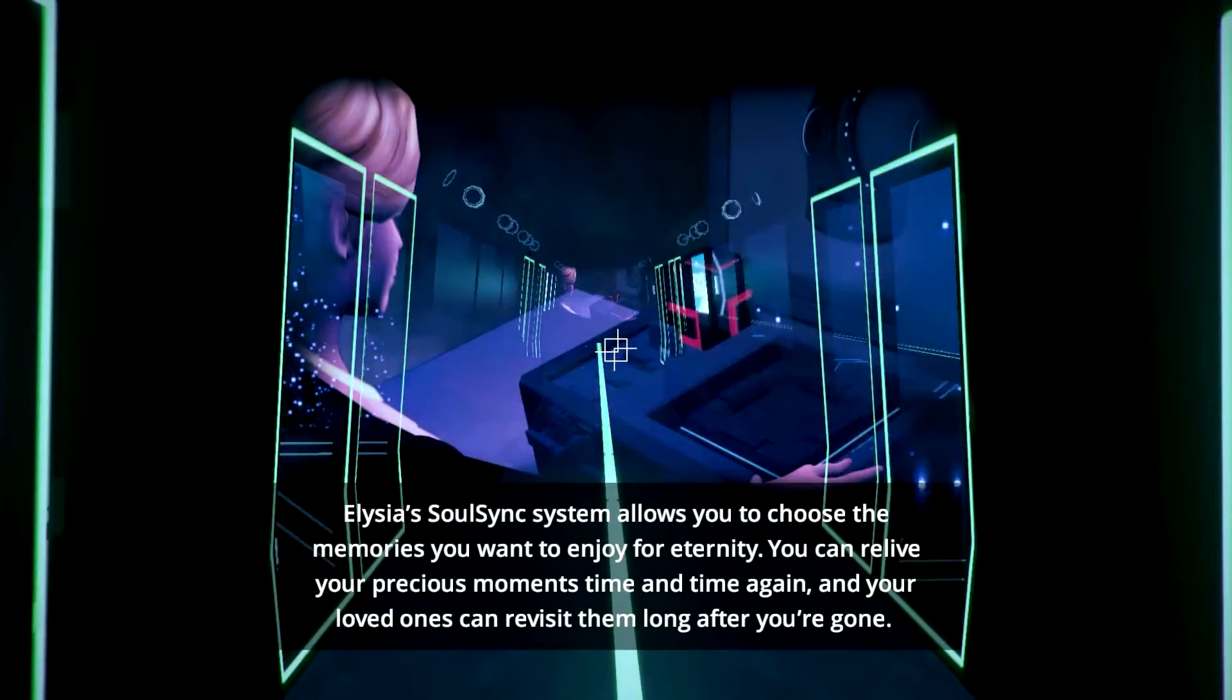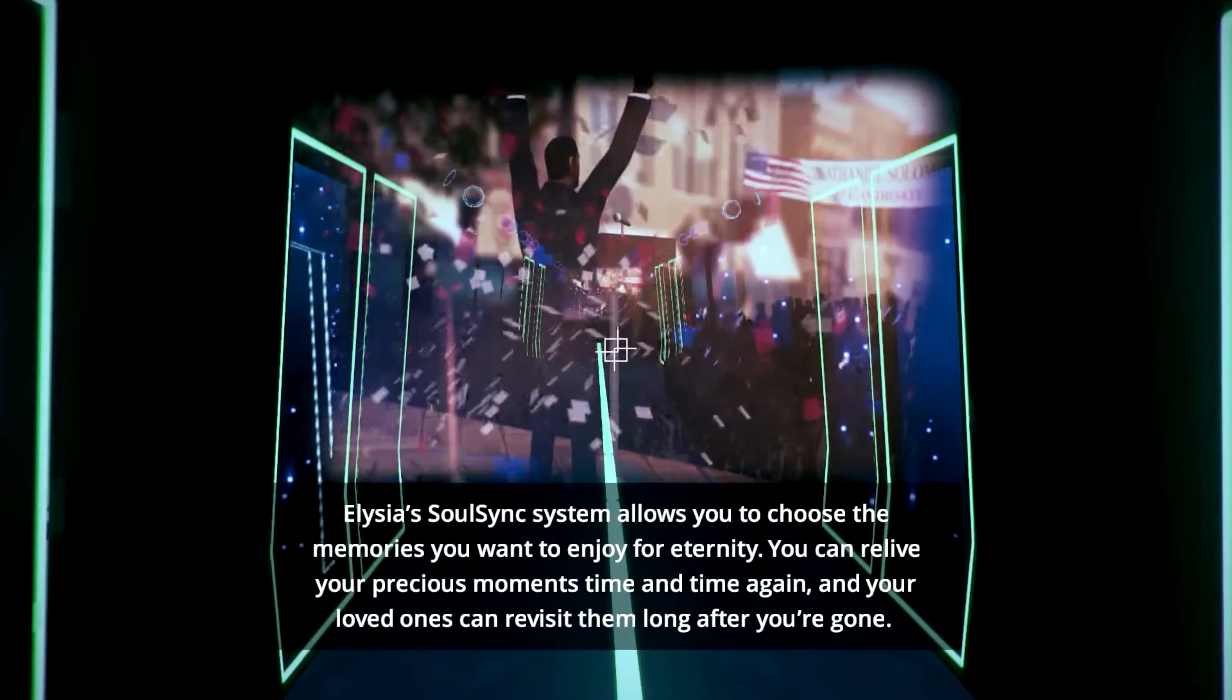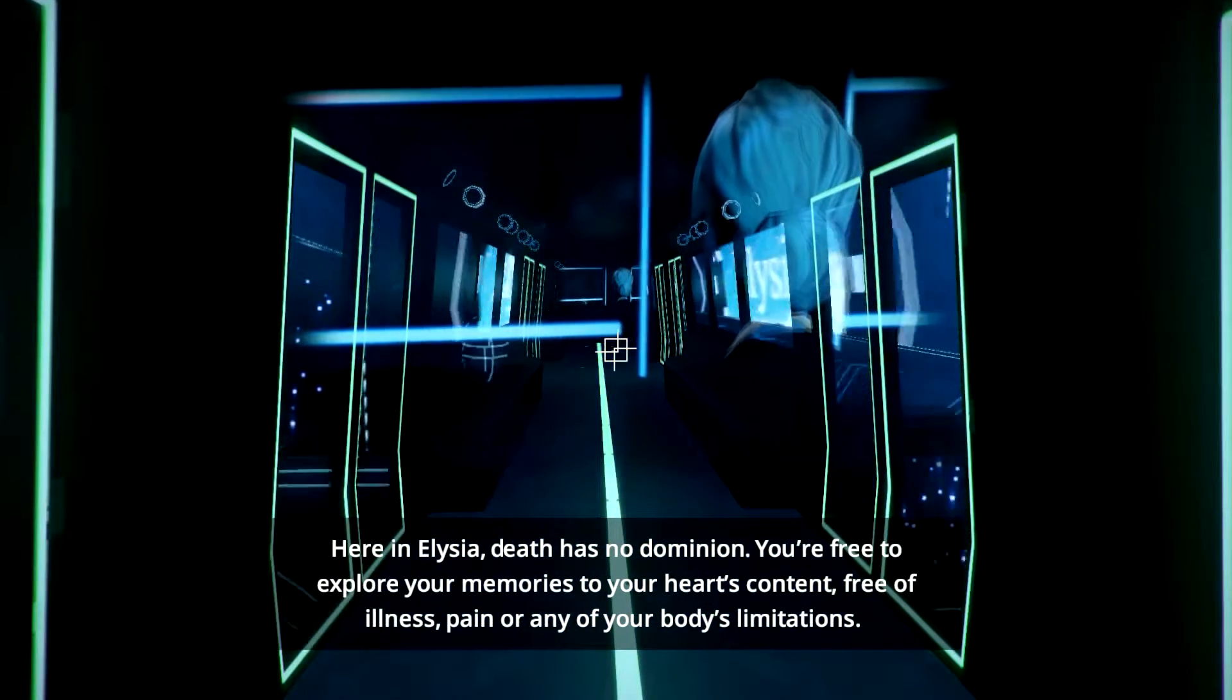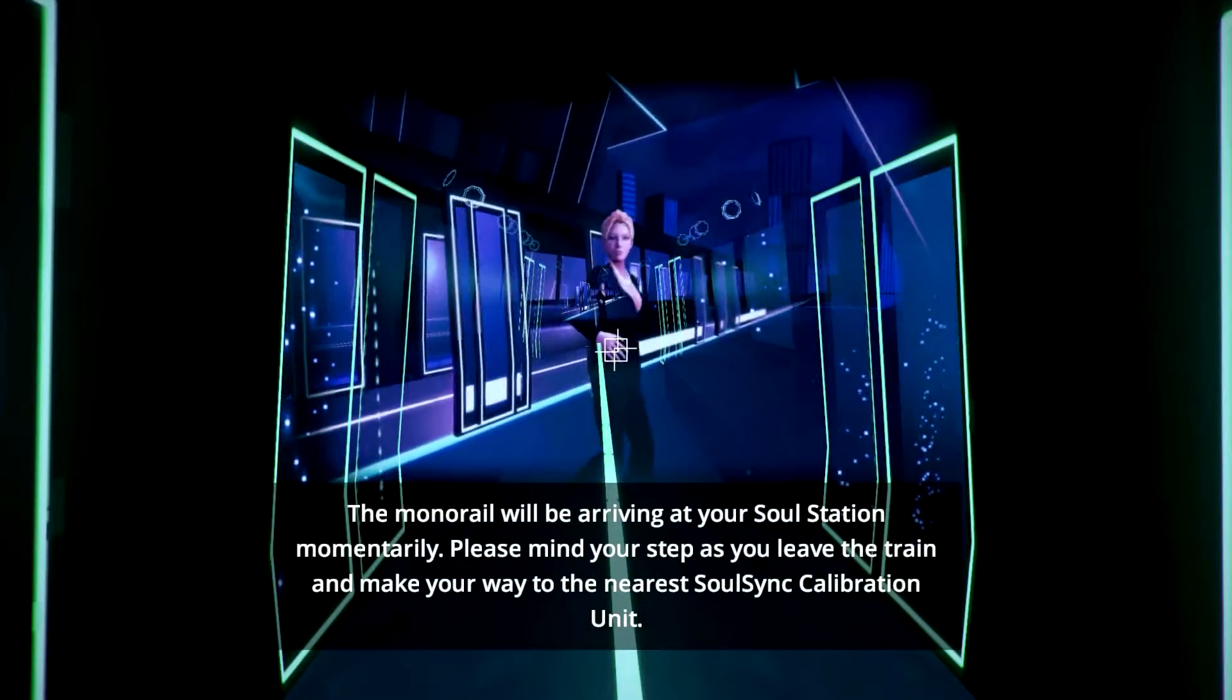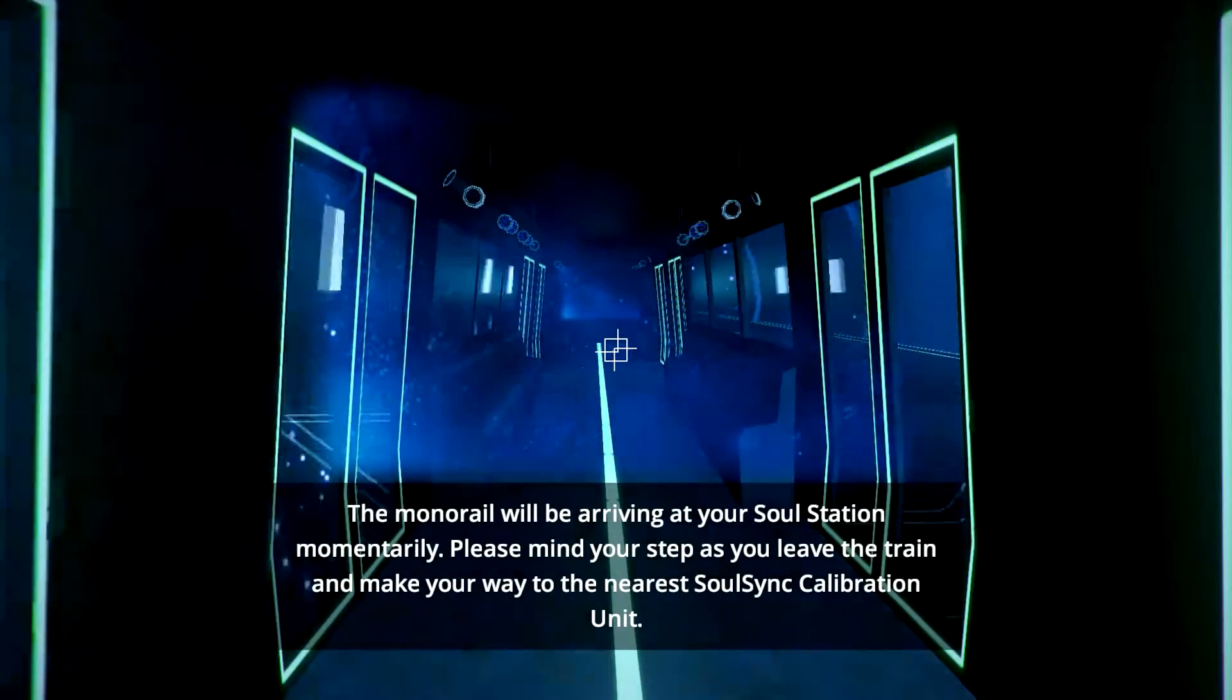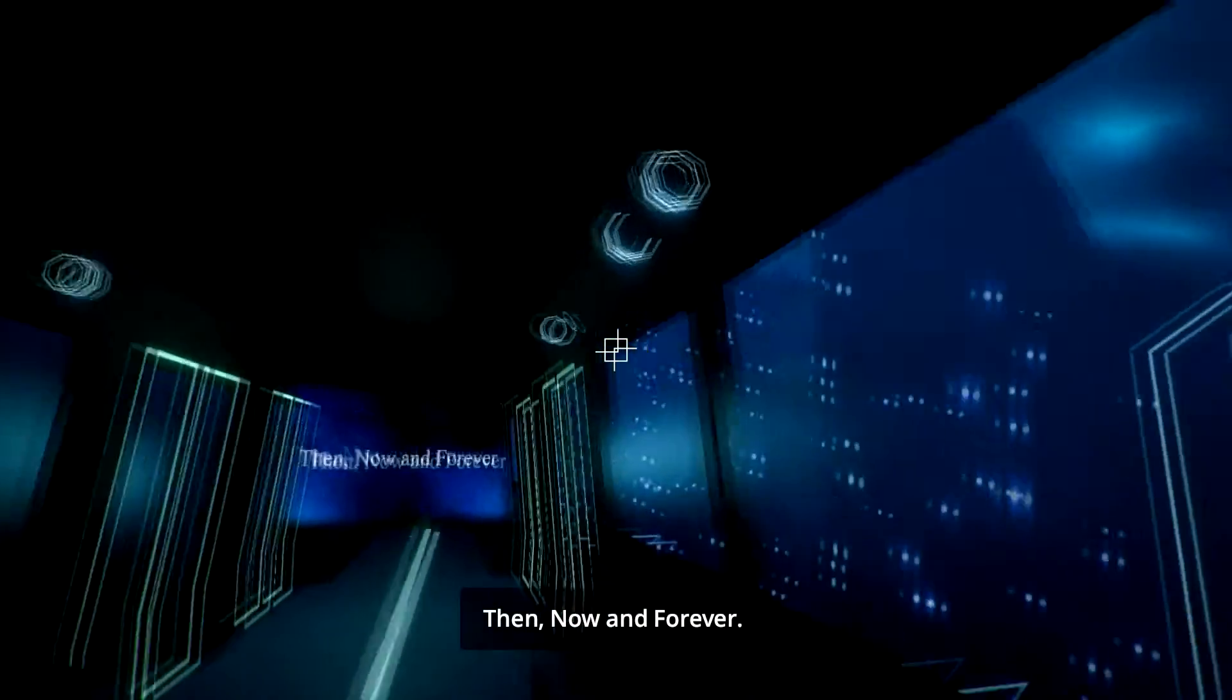Good. Oh, okay. Right. Oh, yes. 'The Soul Sync system allows you to choose the memories you want to enjoy for eternity. You can relive your precious moments, time and time again, and your loved ones can revisit them long after you're gone. Here in Elysia, death has no dominion. You're free to explore your memories to your heart's content, free of illness, pain, or any of your body's limitations. The monorail will be arriving at your Soul Station momentarily. Please mind your step as you leave the train and make your way to the nearest Soul Sync calibration unit. Elysia. Then, now, and forever.' Okay, so thank you. That gave me some actual clarification on the story.